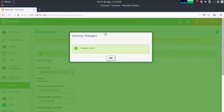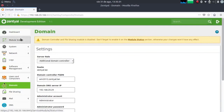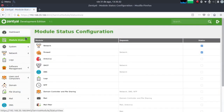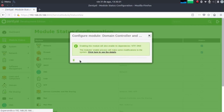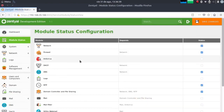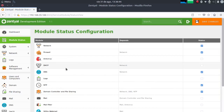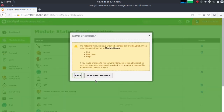Now we can enable the domain controller module, which makes the server join the Windows domain. Once all the dependencies of the modules have been configured, we need to save changes and then our server will join the domain as an additional domain controller.